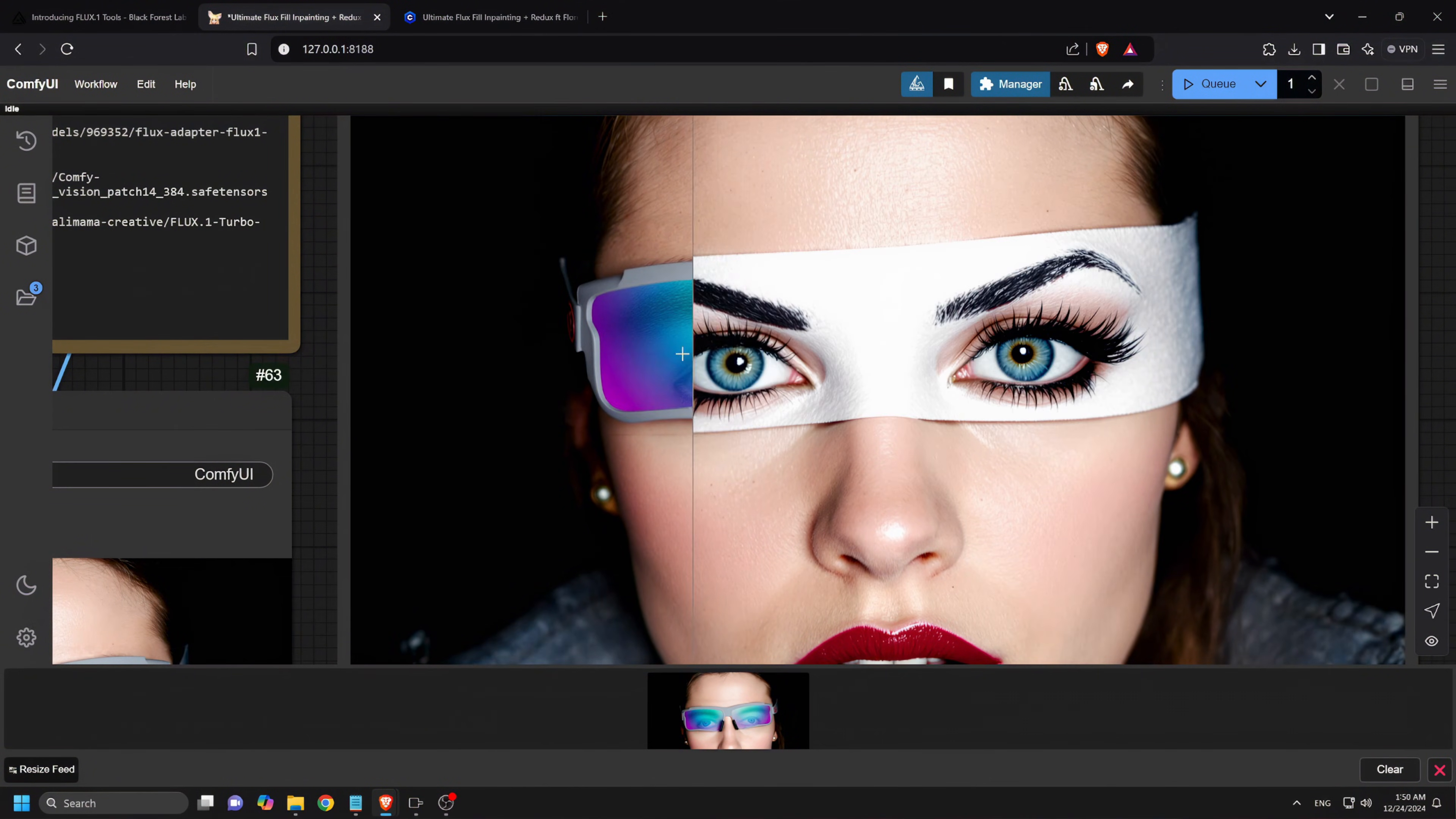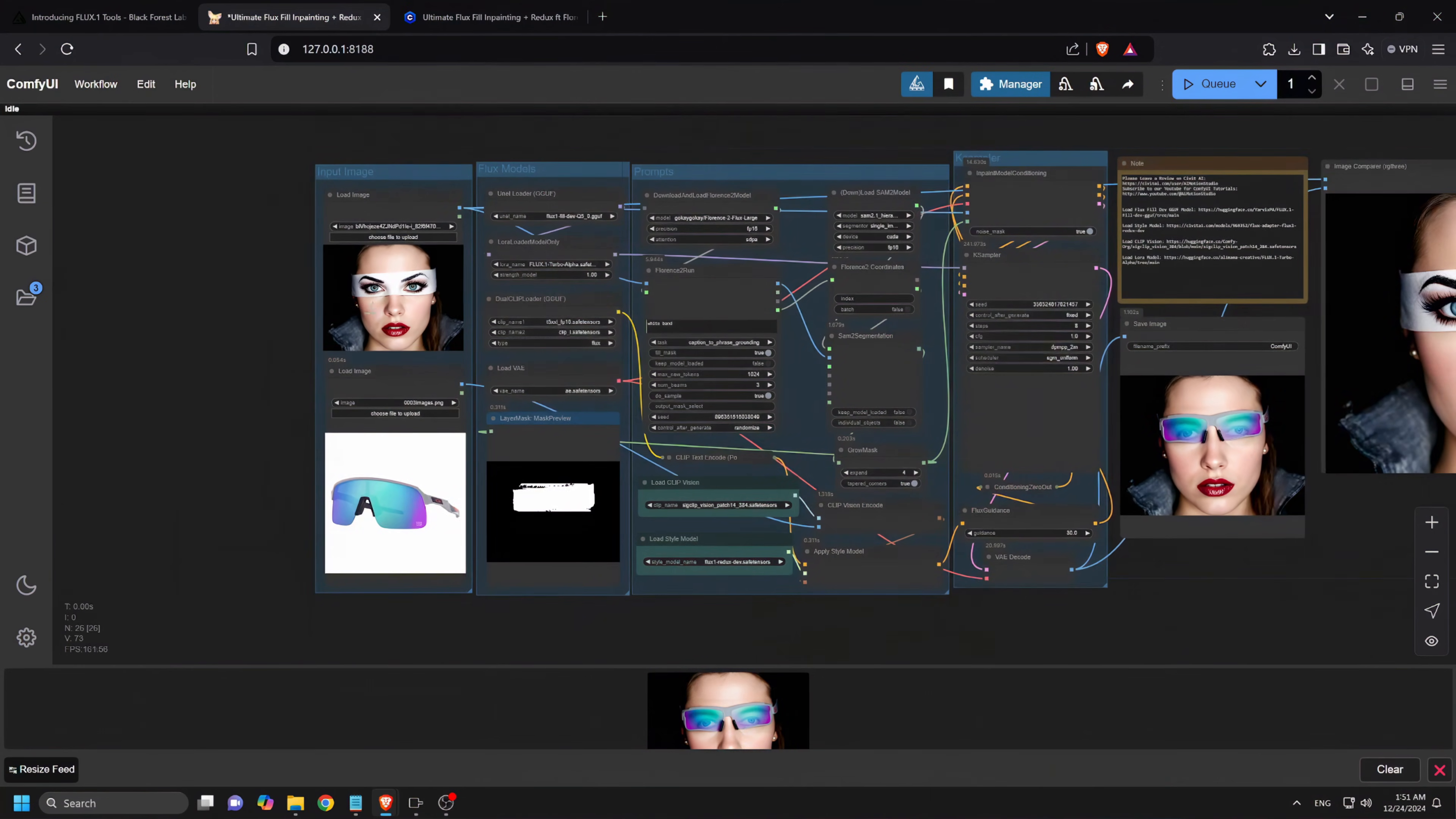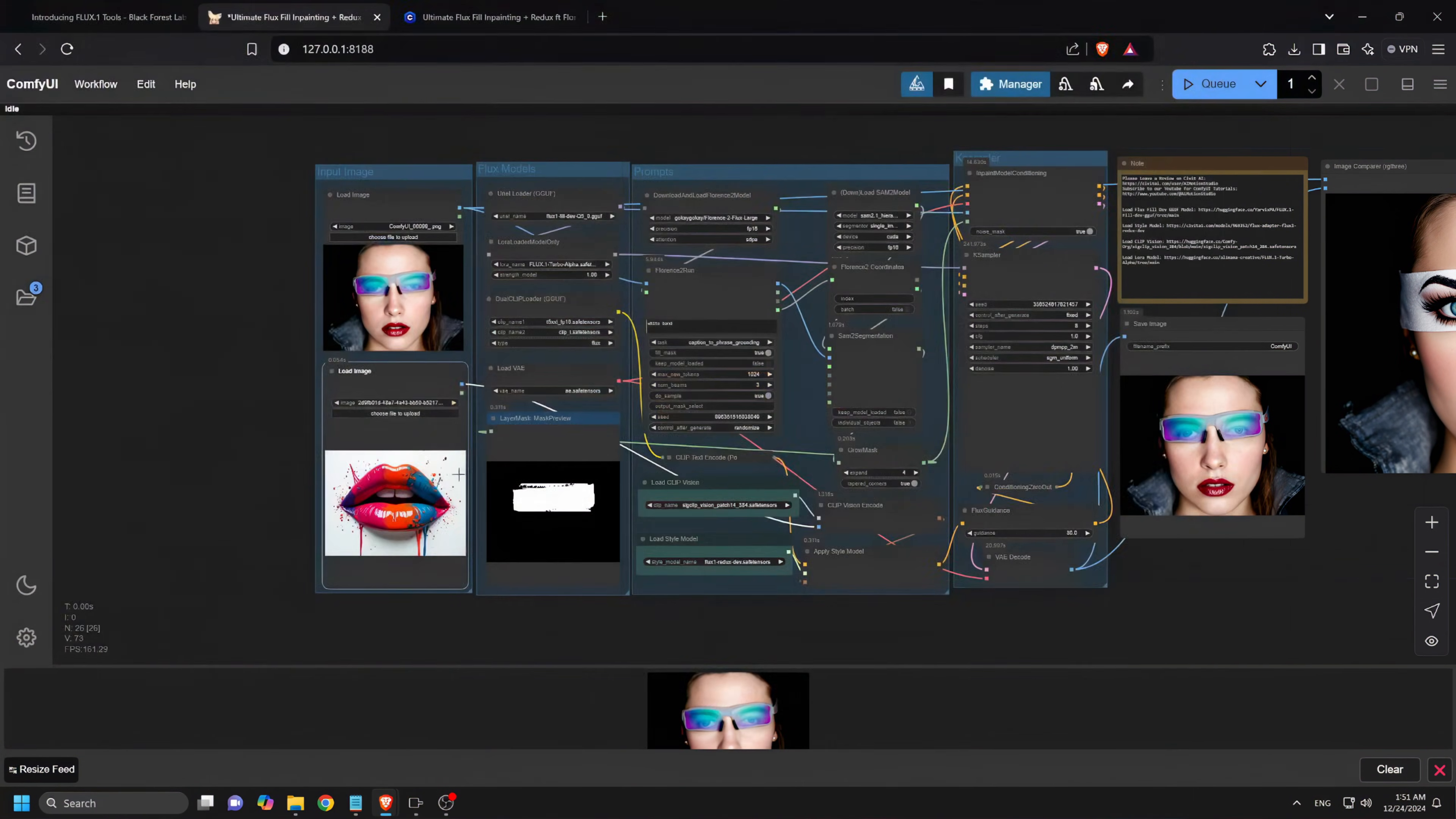Really nice. The sunglasses look stunning. Now we can also change the red lips, so I will drag and drop the result of this current generation and then upload this multicolored lips as a reference image. Now I will write lips as a prompt and click Q.